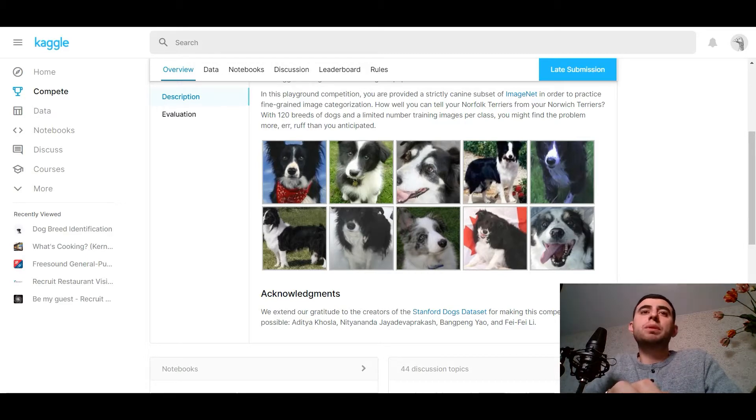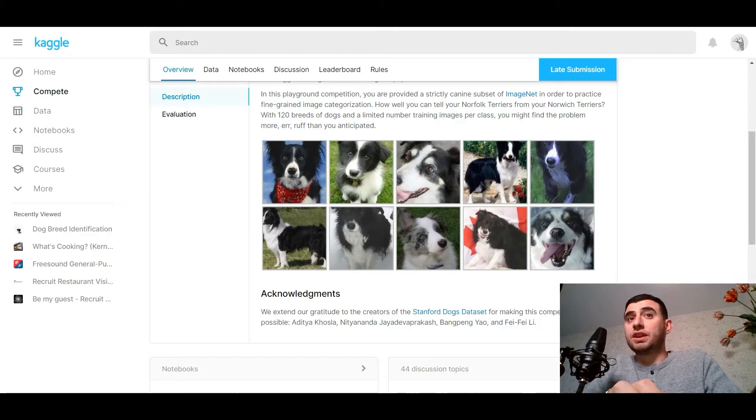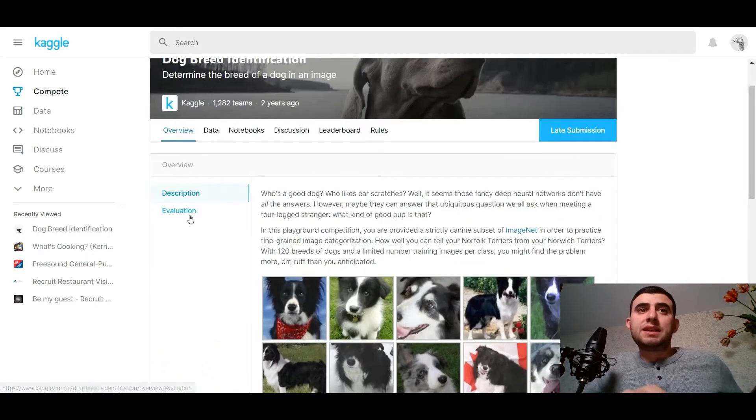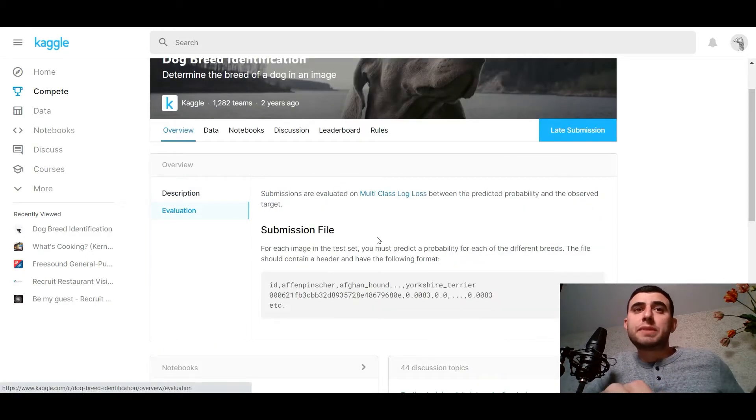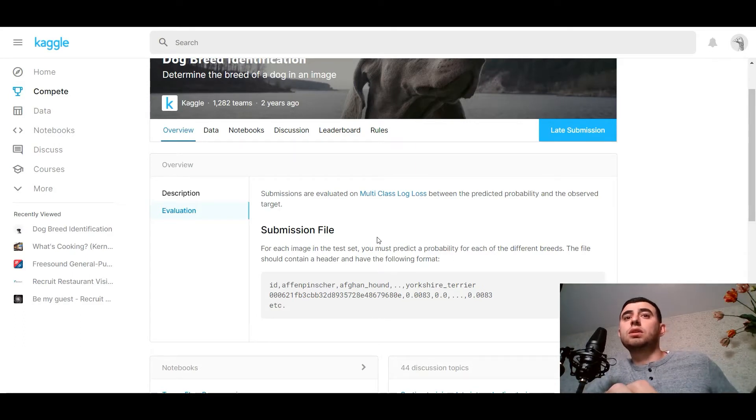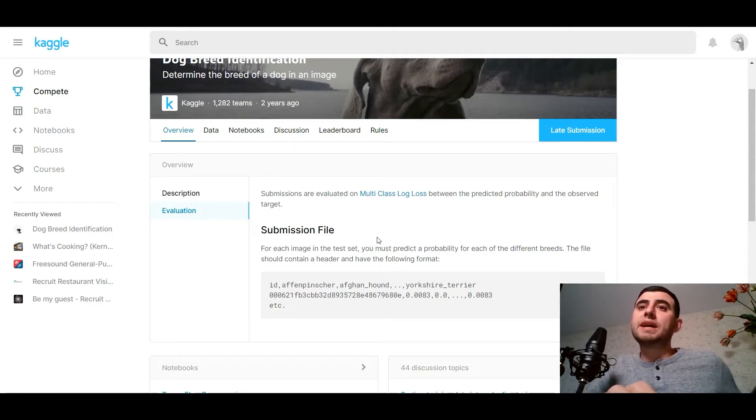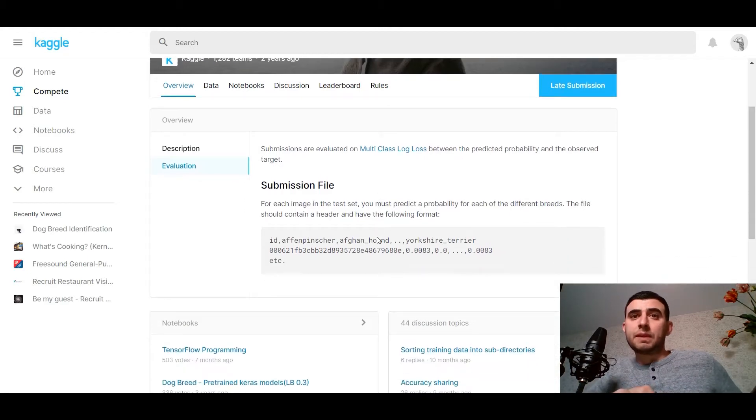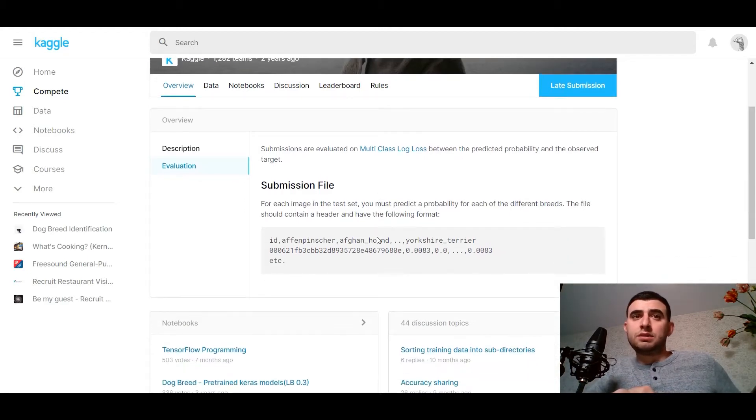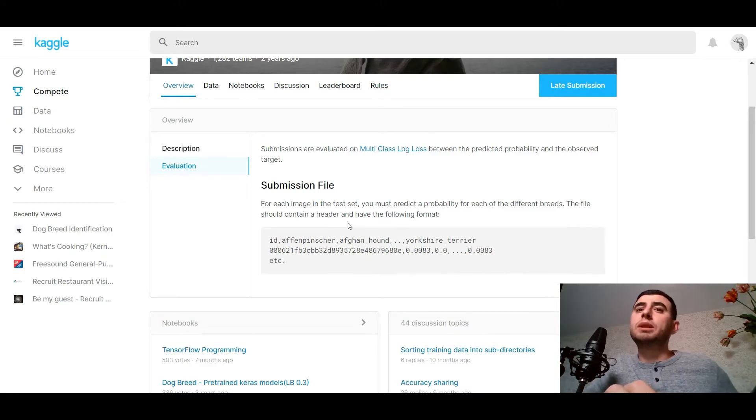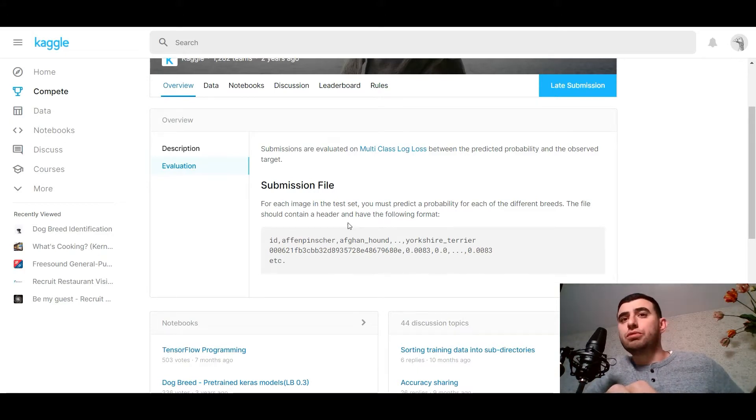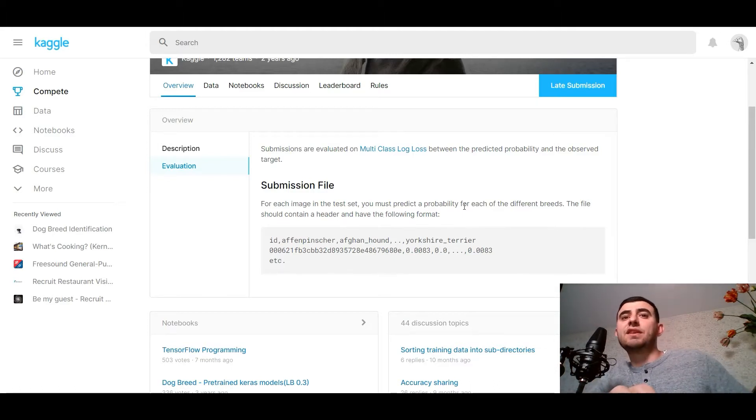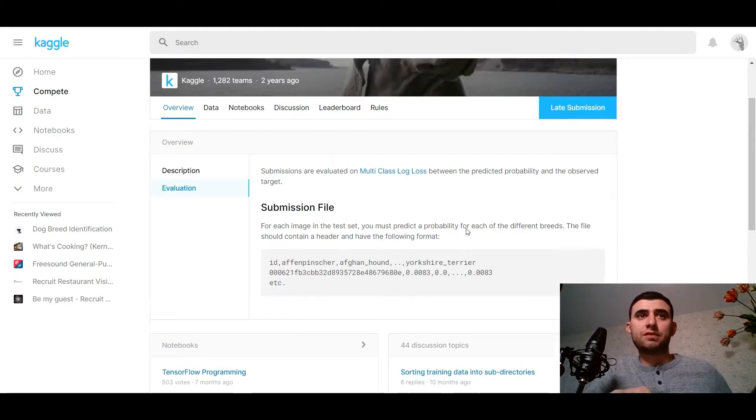With 120 breeds of dogs and a limited number of training images per class, you might find the problem more rough than you anticipated. Let's see the evaluation metric. Submissions are evaluated on multi-class log loss between the predicted probability and the observed target. For each image in the test set, you must predict a probability for each of the different breeds.